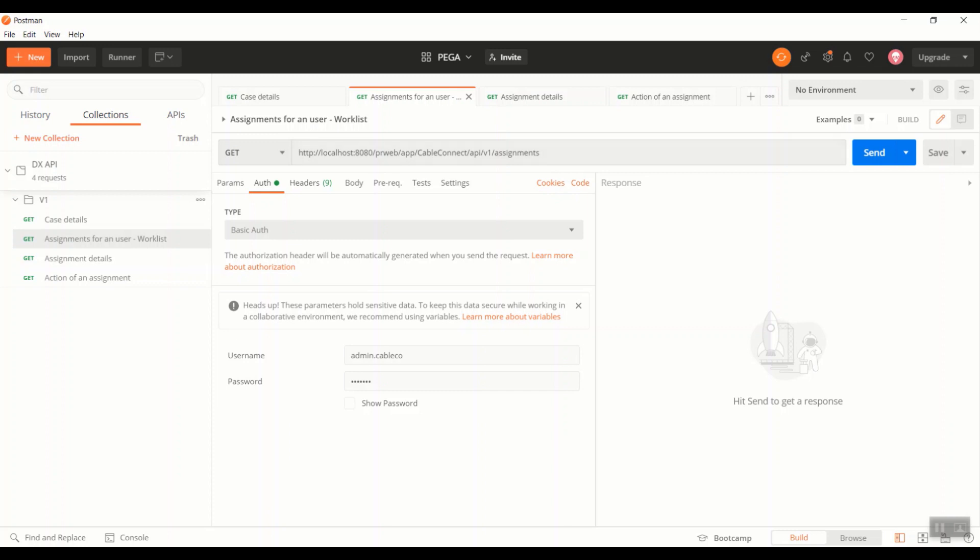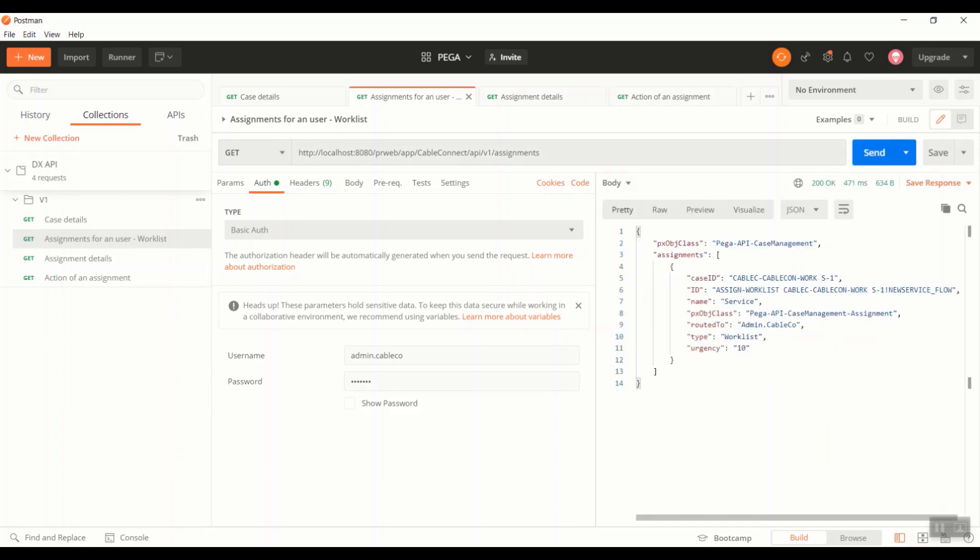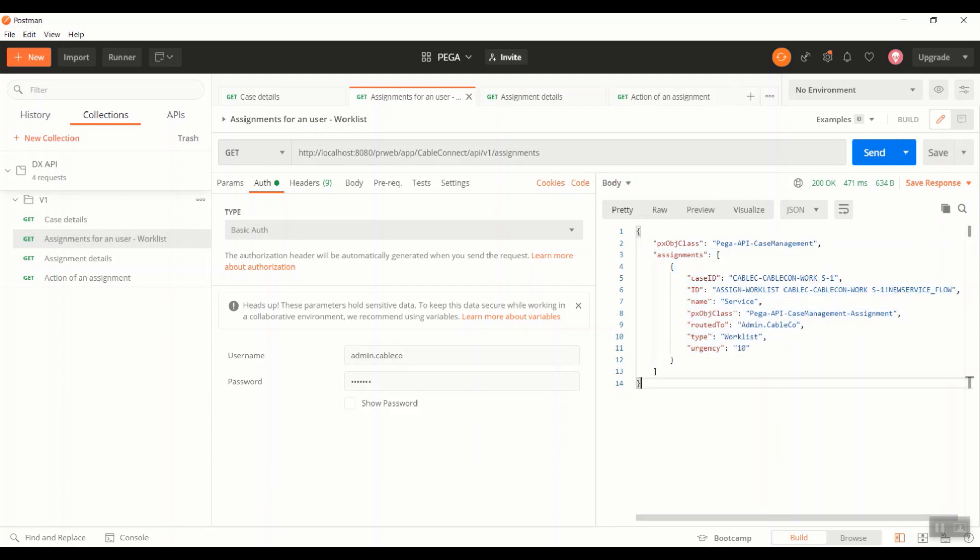Once I hit the API, the returned list of assignments are nothing but that are assigned to this particular operator, admin.cable.co.